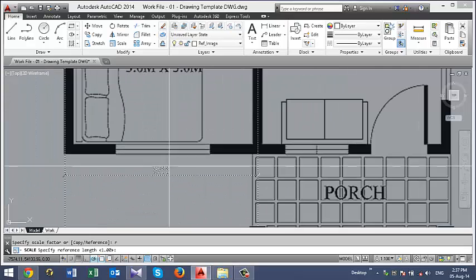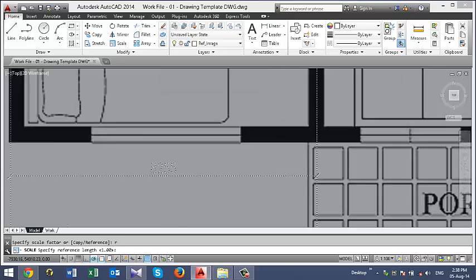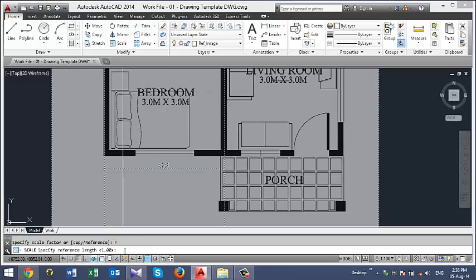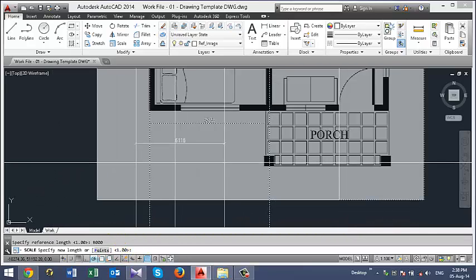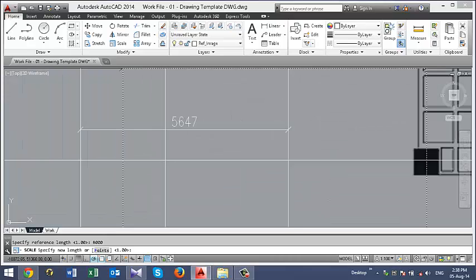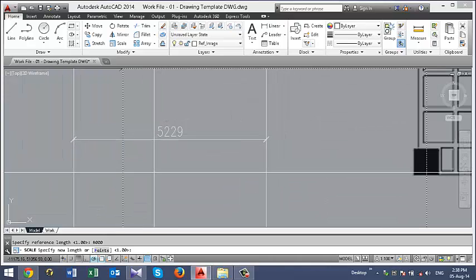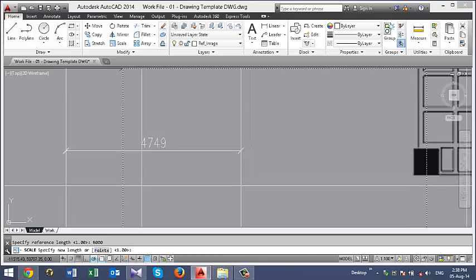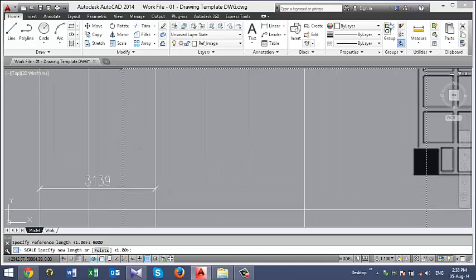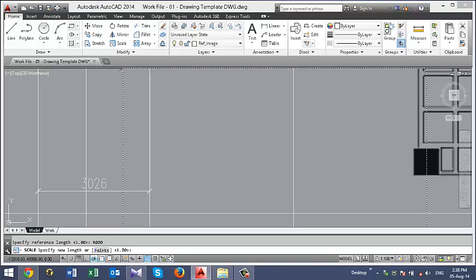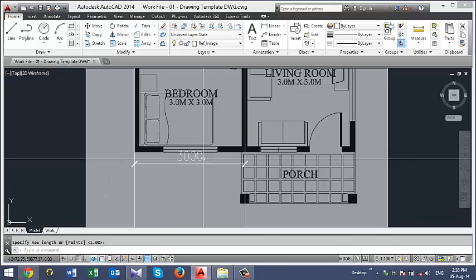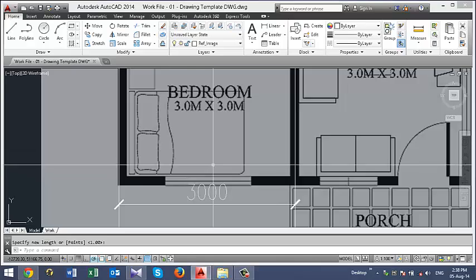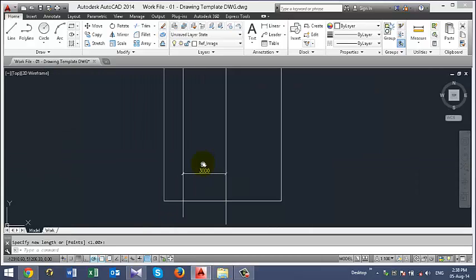So we have 8000 here. So we are going to type 8000 enter. And scale it to 3000. There you go. 3000.